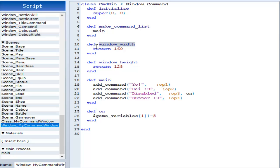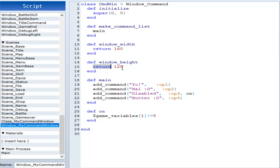DEF window underscore width. Again, it's very case sensitive. And window underscore height, you have return, and then the width, and down here you have return, and the height. That determines the width and the height of the window.